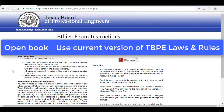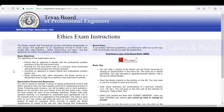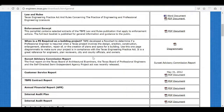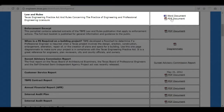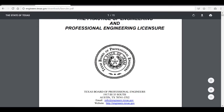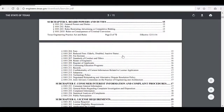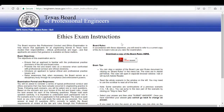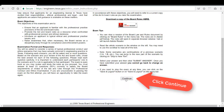For this exam, you'll need to reference the TBPE laws and rules — that is the open book portion of it. In order to get those, you can get them right here after you log in. I prefer PDF. During the exam, you'll be able to reference these. Once you have your laws and rules, go ahead and click continue here at the bottom.